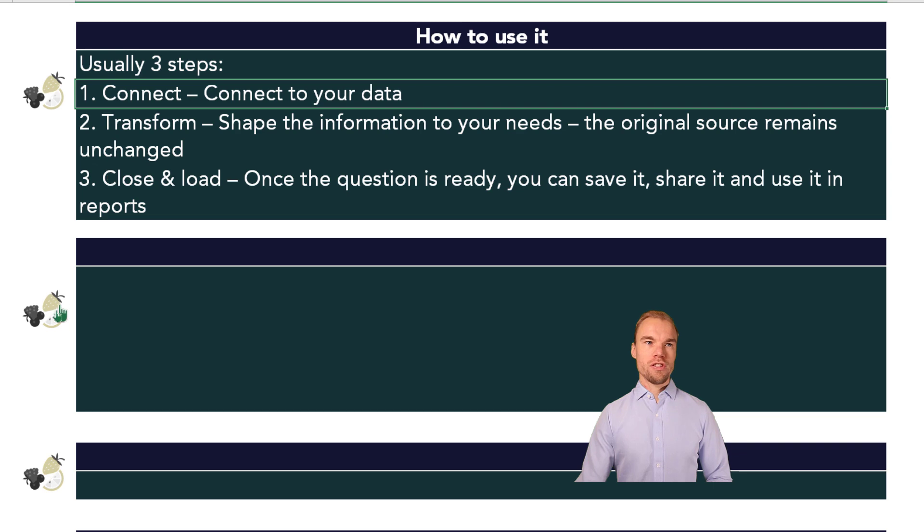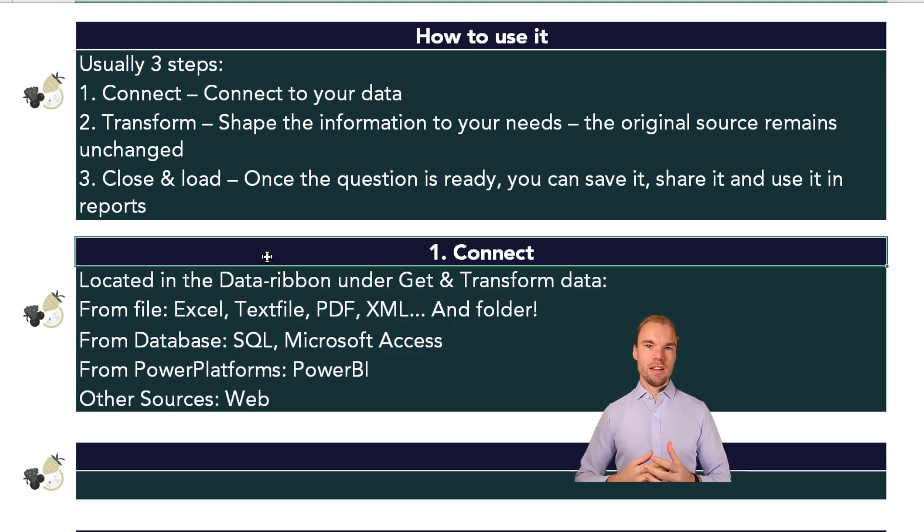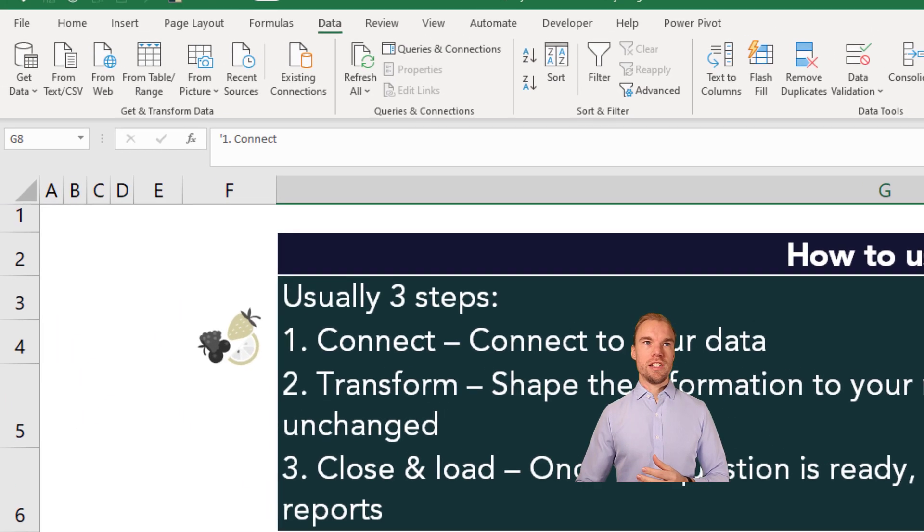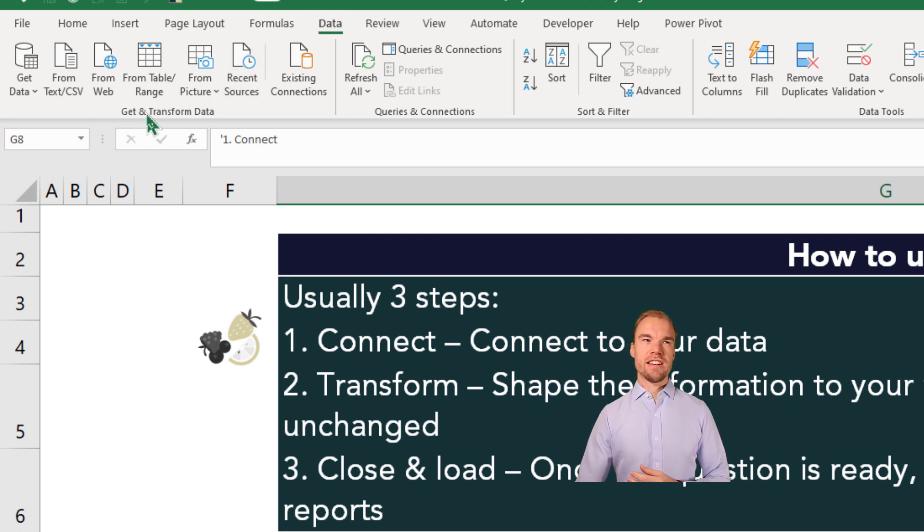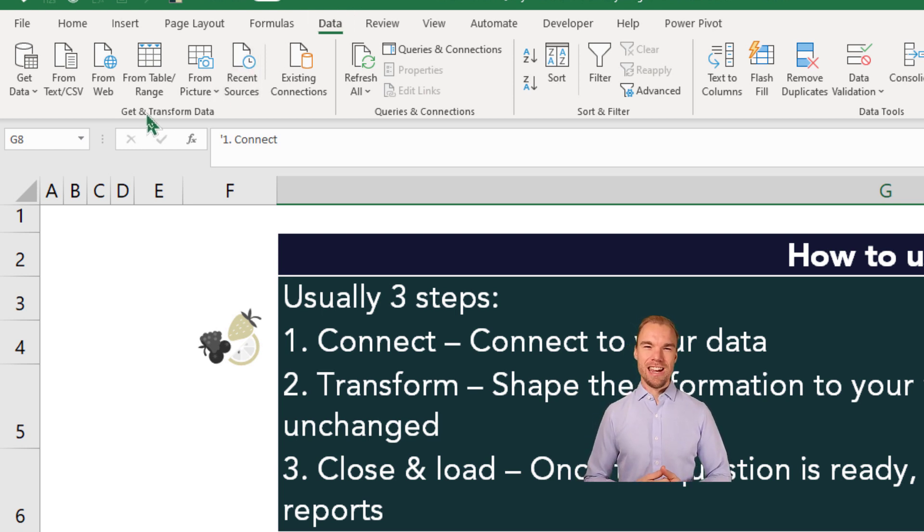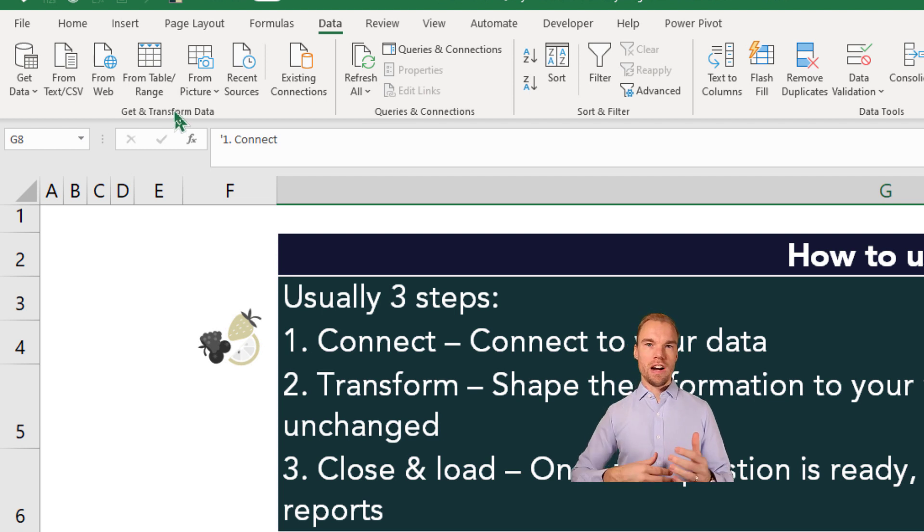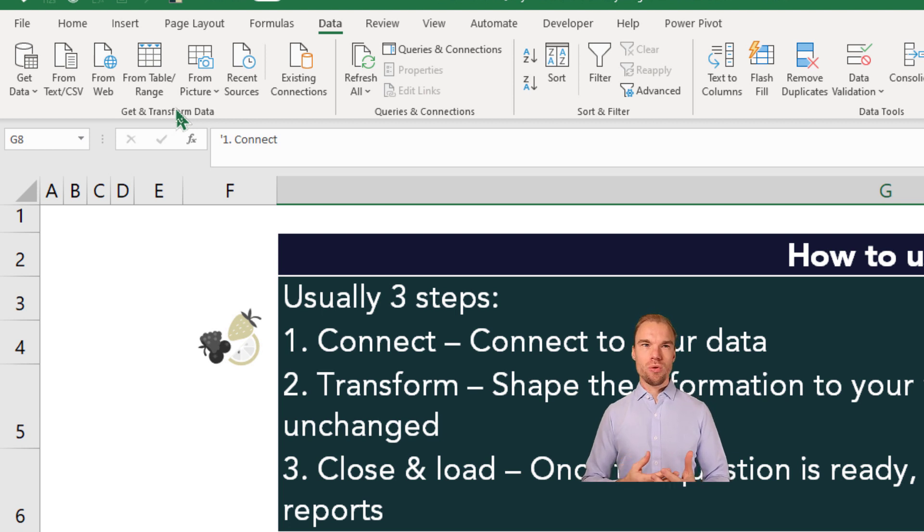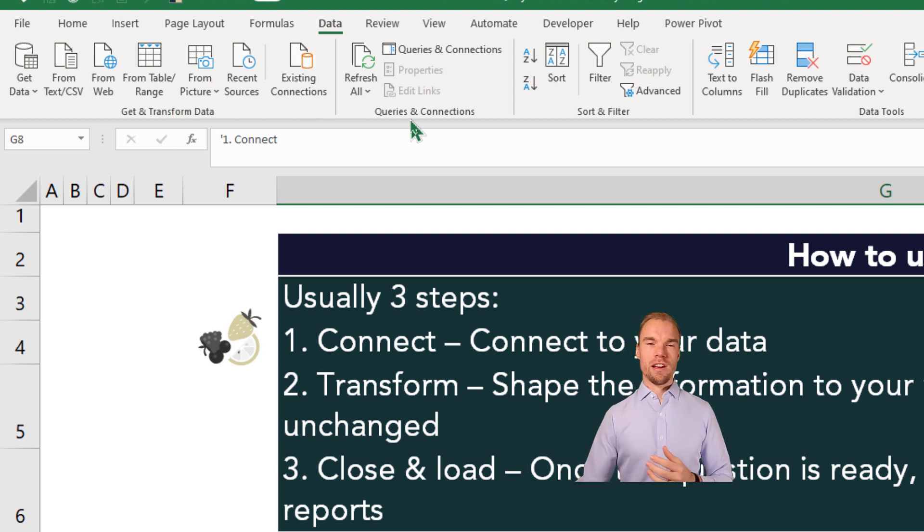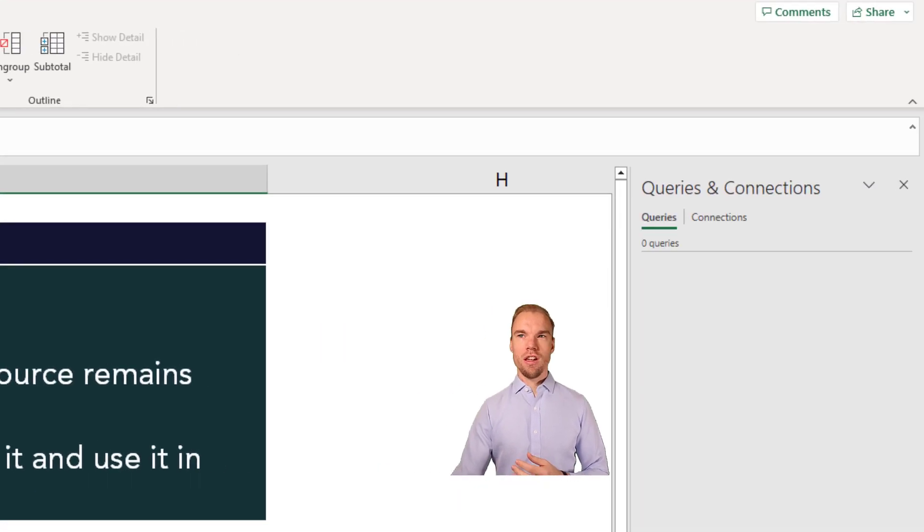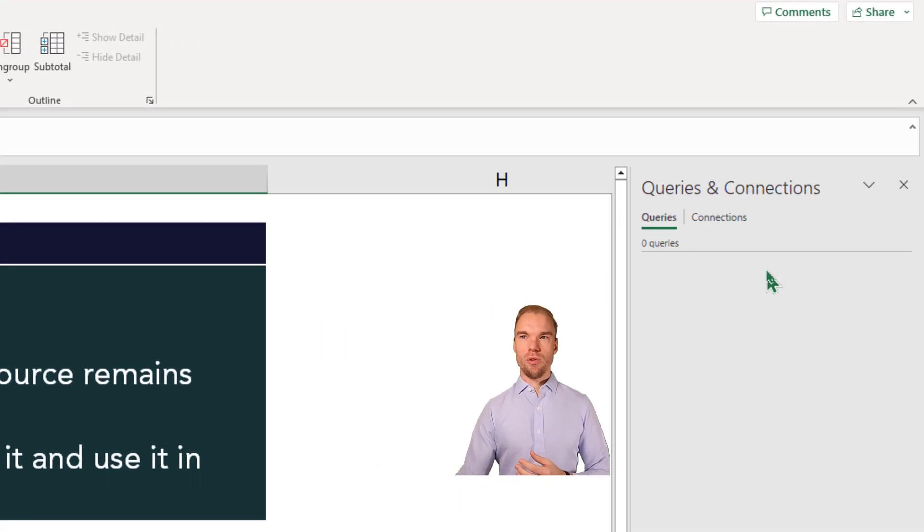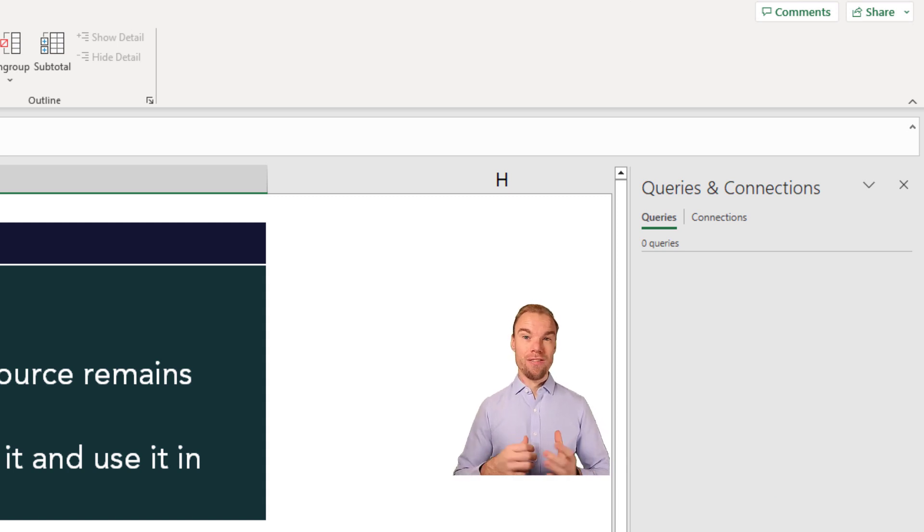So the first step, connect your data. You find Power Query in the data ribbon here under Get and Transform Data. So in this section, you'll find all you need for Power Query. And once you have a connection, you can go here to the queries and connection and press on Queries and Connection. And you'll find here to the right all the different queries and connections that you have in this Excel file.